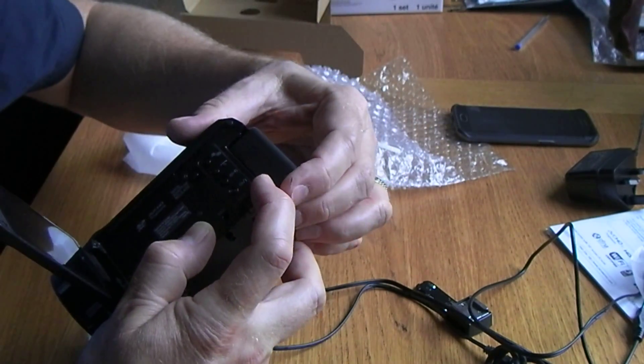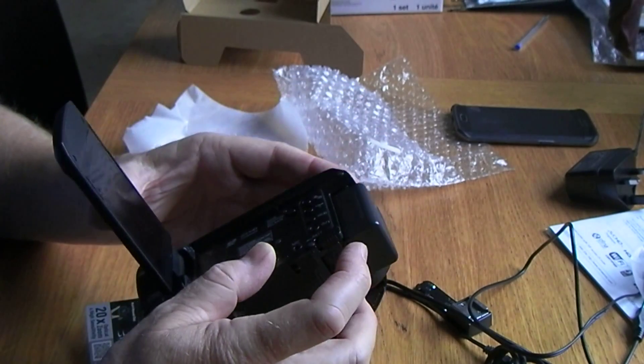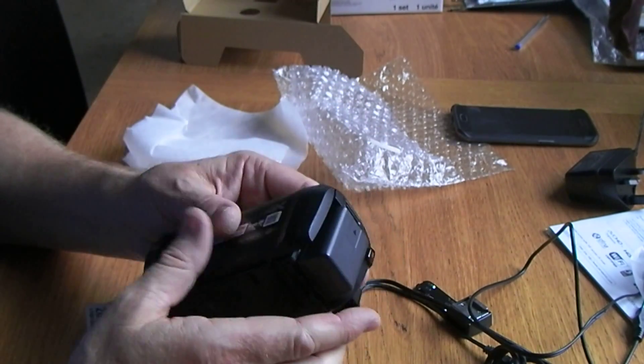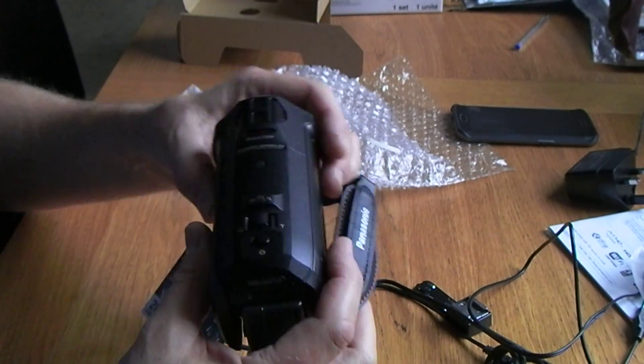I guess the first thing we're going to have to do is get this on charge.